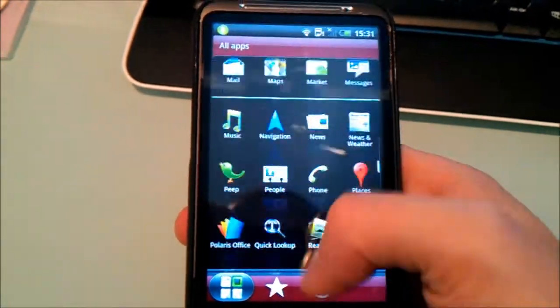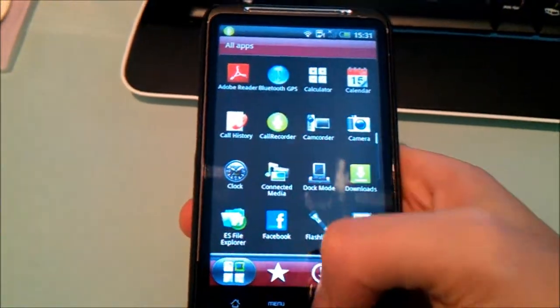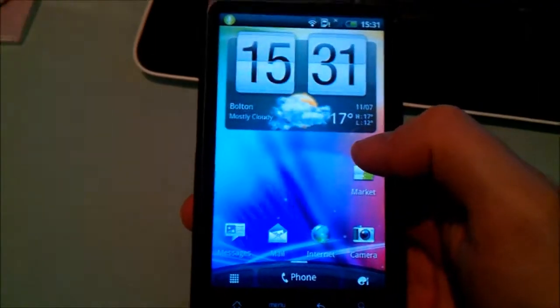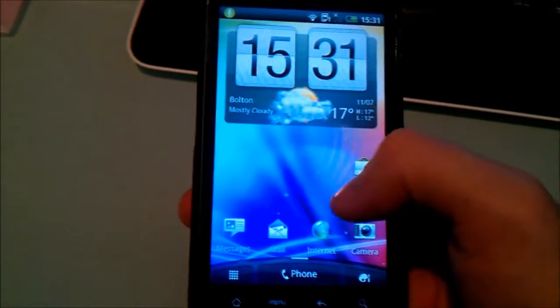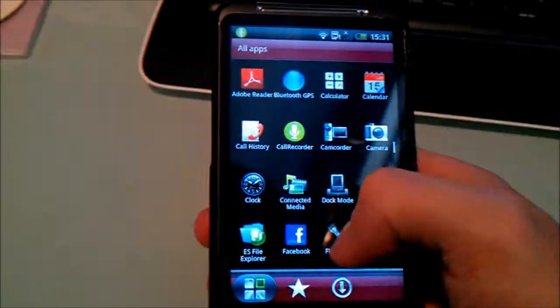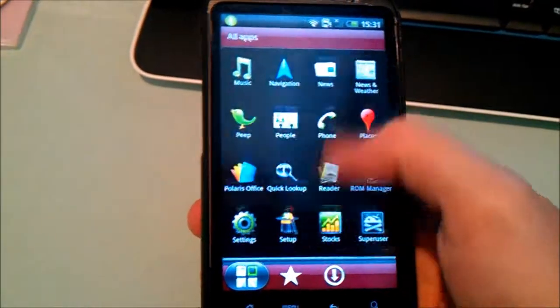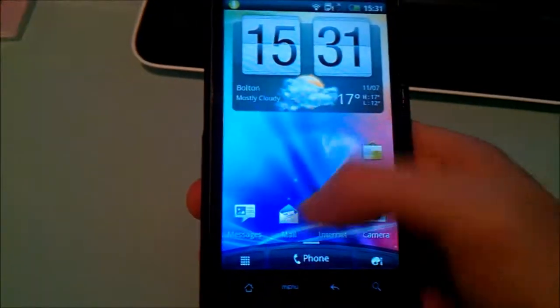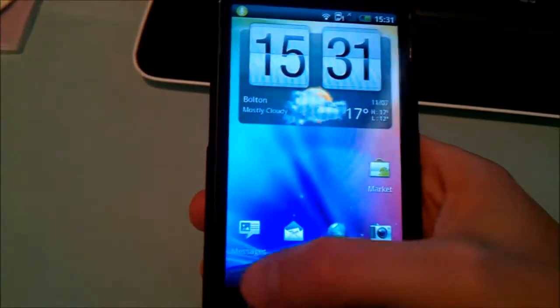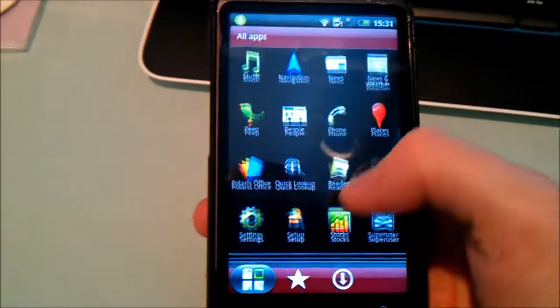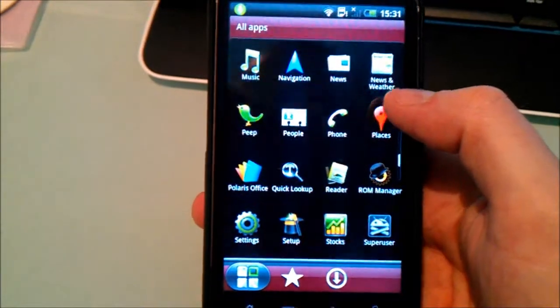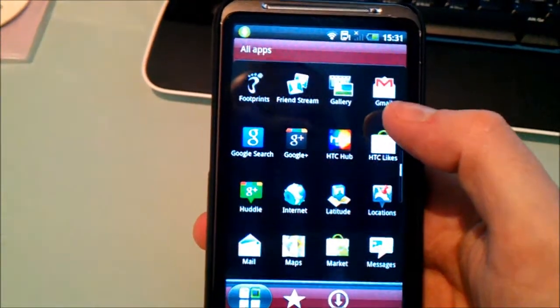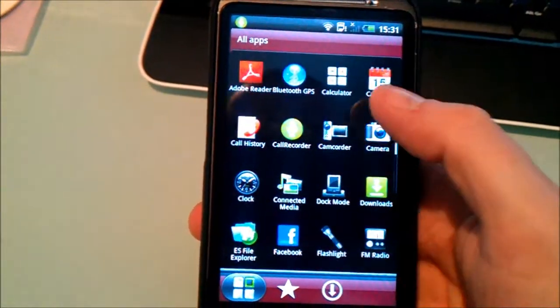As you can see there as well it's got the app drawer that's on the current version of most scents which just basically scrolls up and down by a page. What else is new? So you've also got updated versions of maps etc on this.